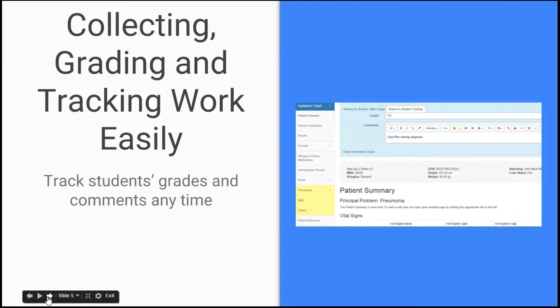Everything is web-based, so it does happen in real time. When you review their work, you can put in a grade and a comment. The comments field is completely unlimited. So if you're somebody who wants to copy and paste a rubric in there, you're more than welcome to do that.